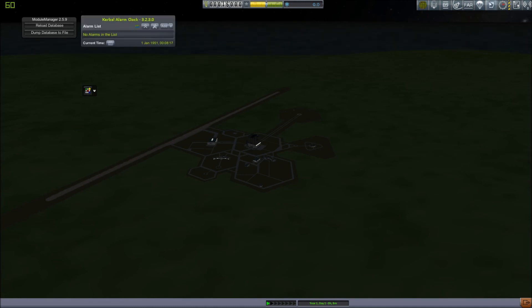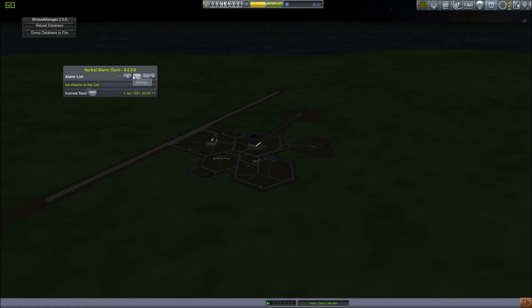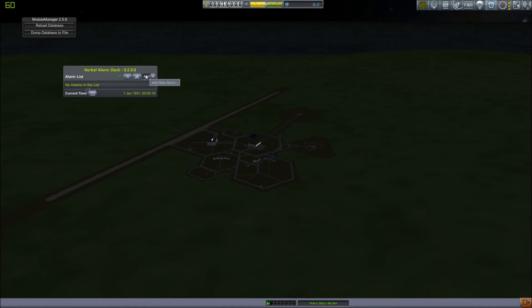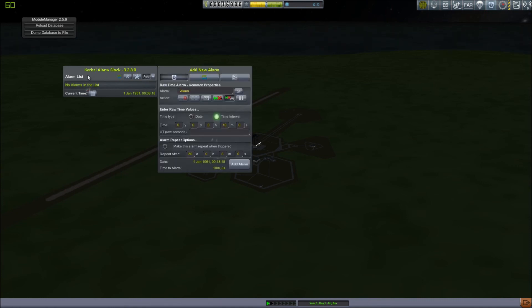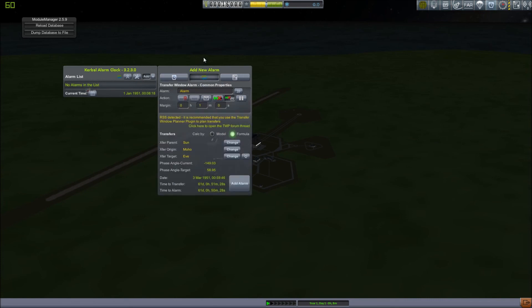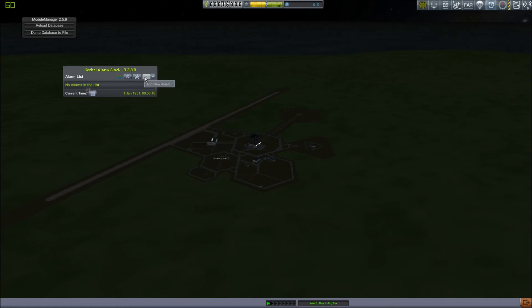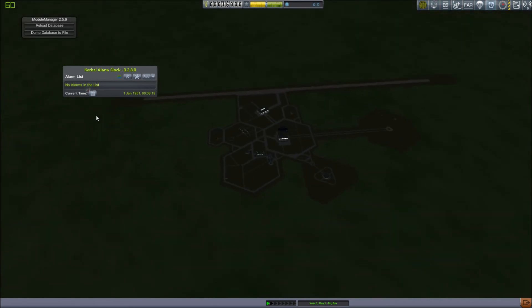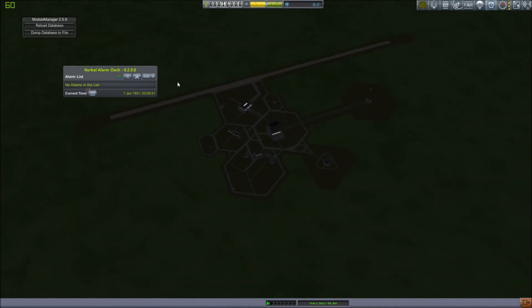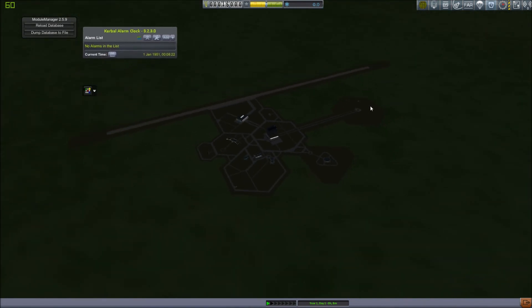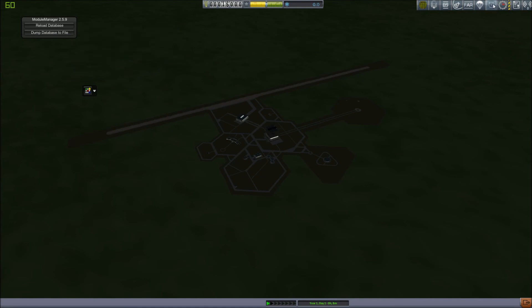Next we have Kerbal Alarm Clock, which you've probably seen or used this before. It allows you to put alarms that will stop time warp and alert you when something happens. You can also add alarms in the flight window. This allows you to add just raw time alarm, transfer window, contract alarm. You can also add alarms for a vehicle's sphere of influence change, maneuver nodes, things like that. It helps you when you're trying to run multiple missions at the same time.